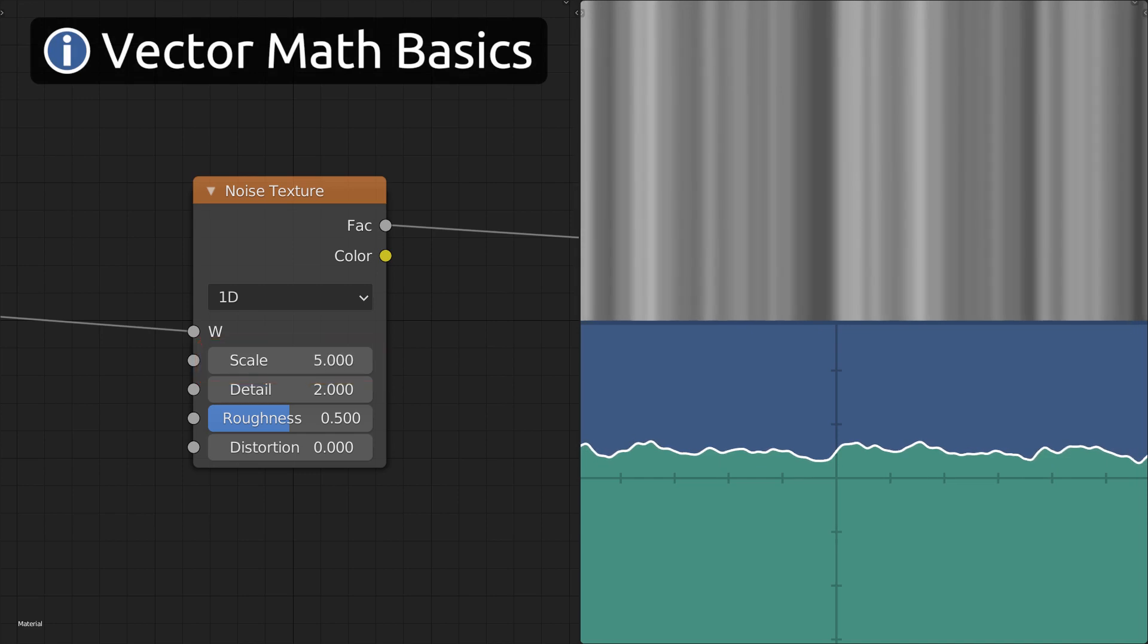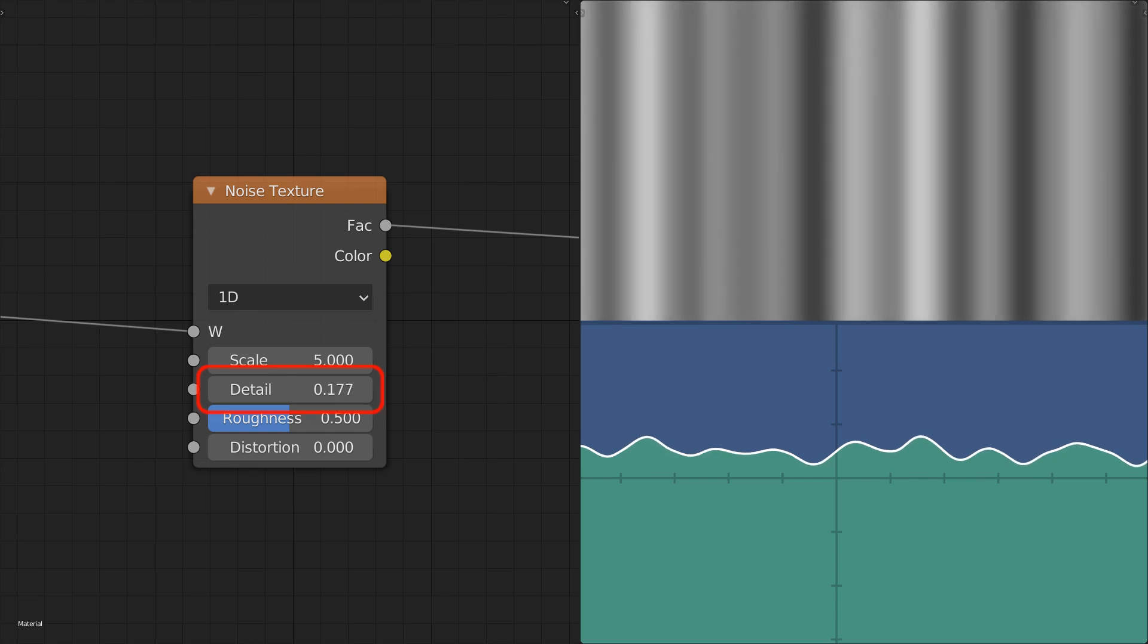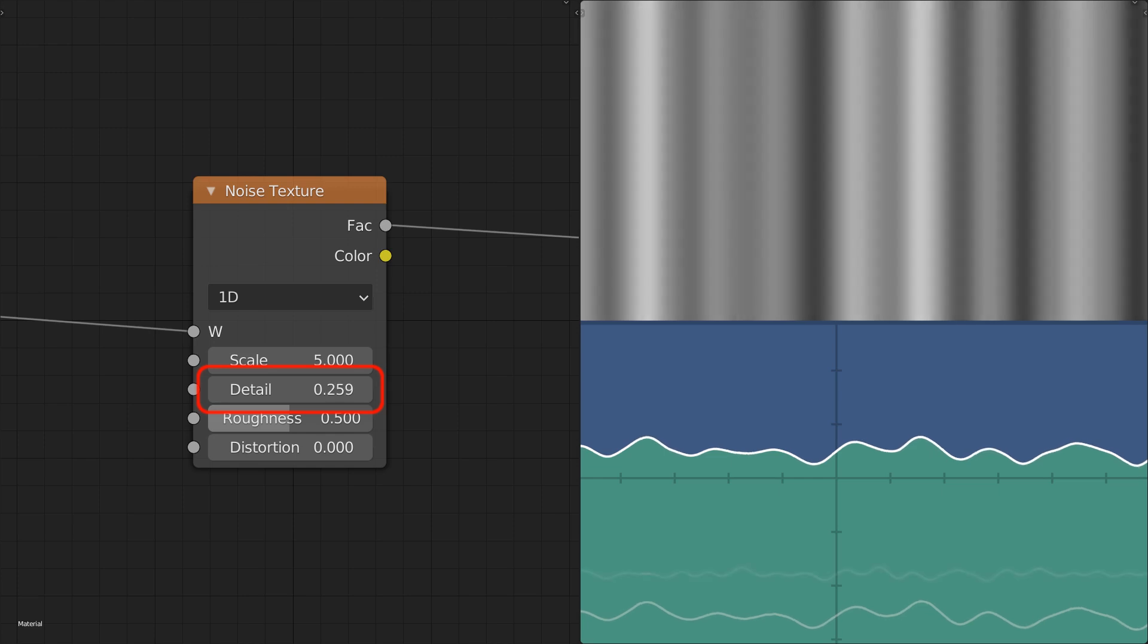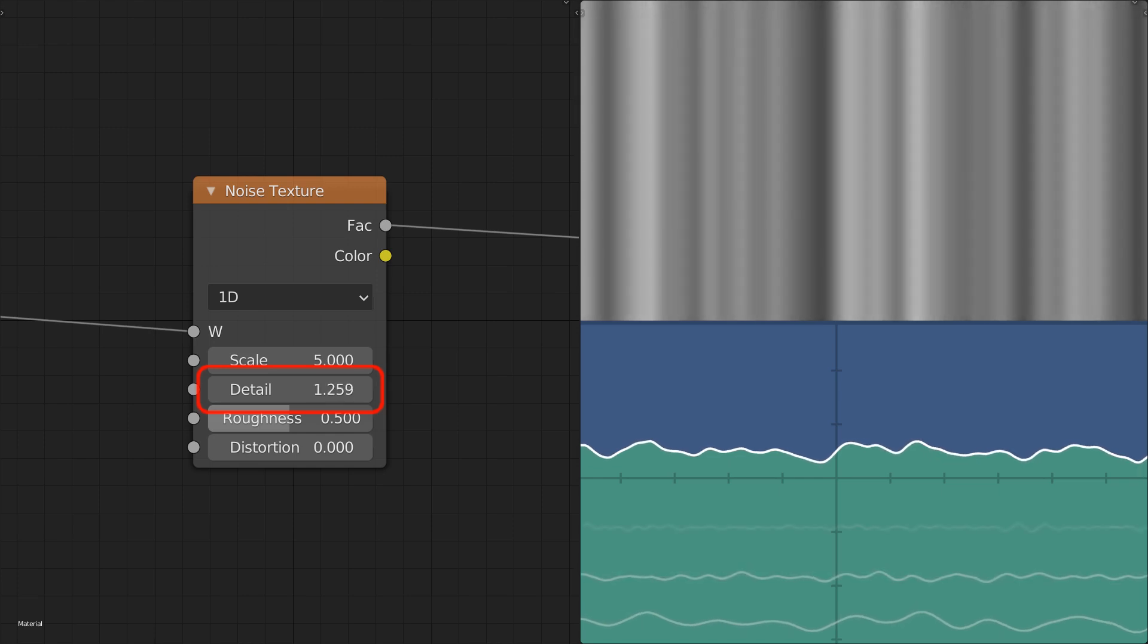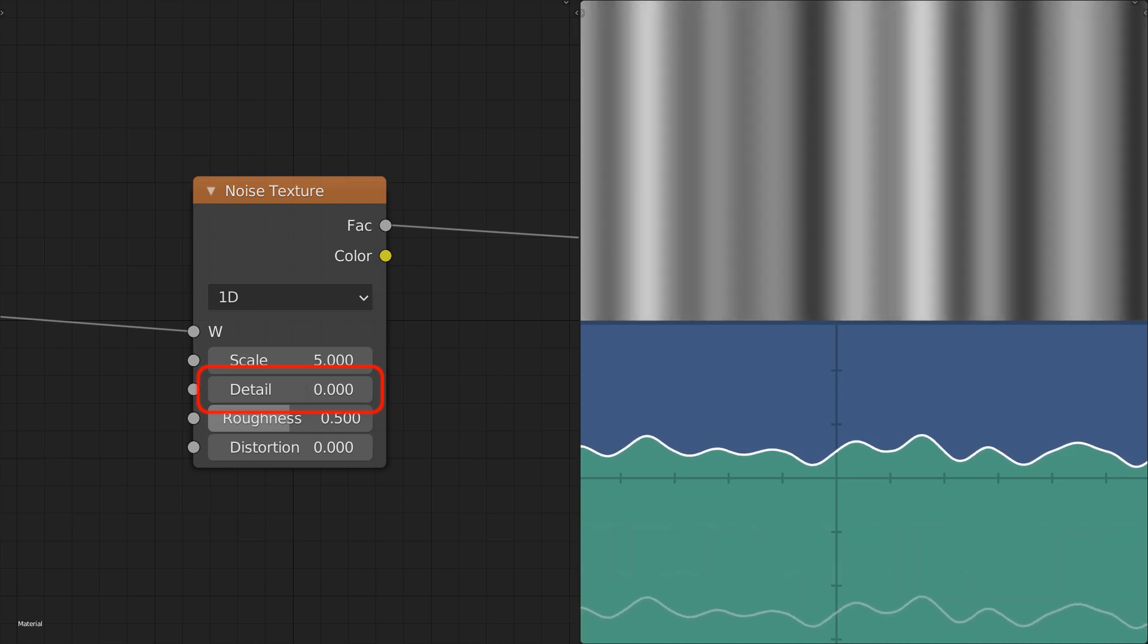To understand the detail parameter, we have to look at how the noise is generated. Setting the detail to 0 reveals a smooth noise. And this smooth noise is actually the only thing that the noise function can generate. Rougher noise textures are generated by overlaying multiple of these smooth noises of different scales on top of each other. The detail parameter controls how many of these noises are generated and overlaid.